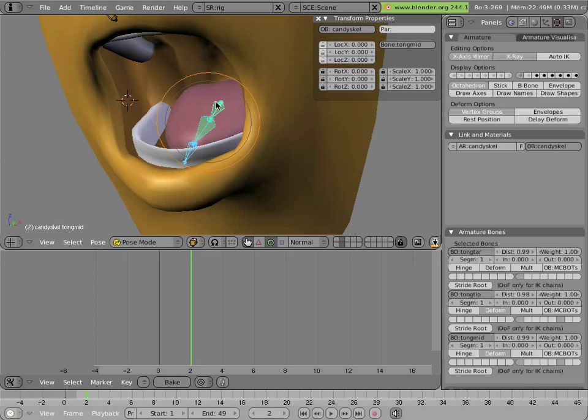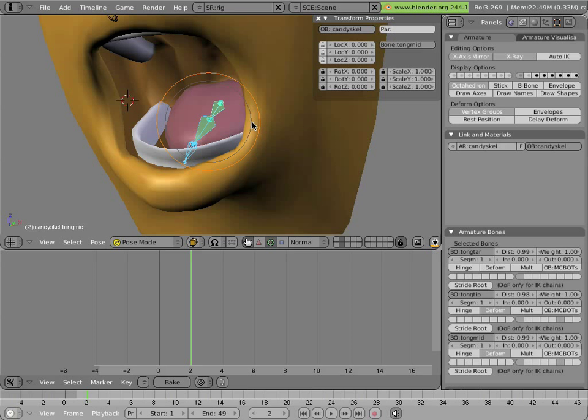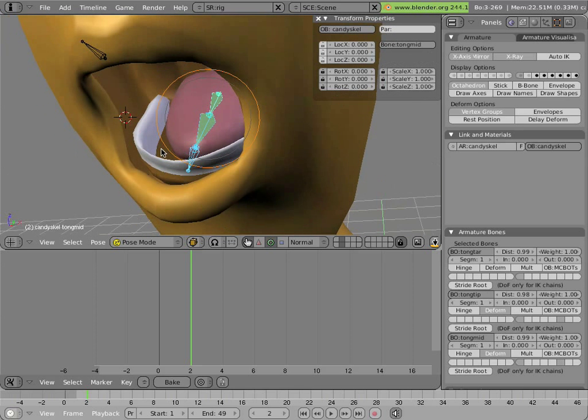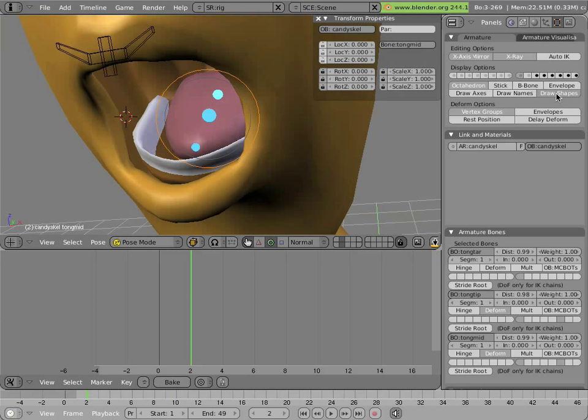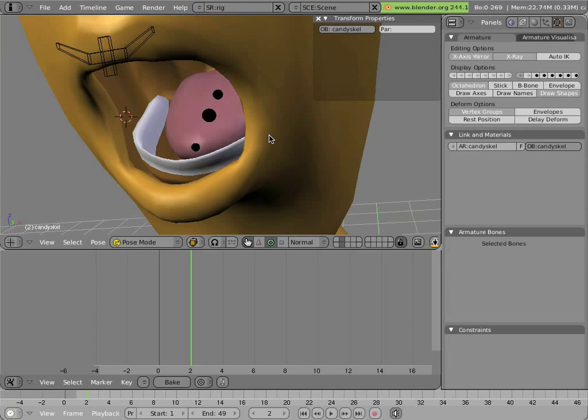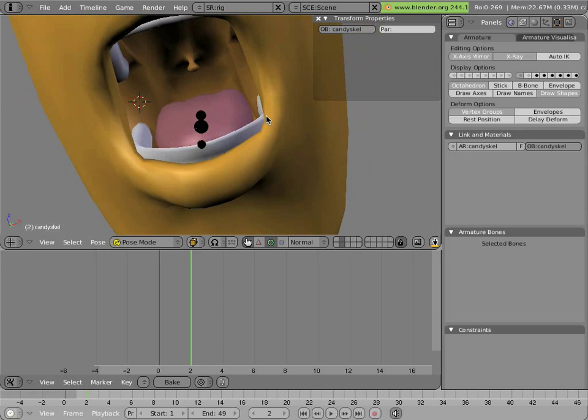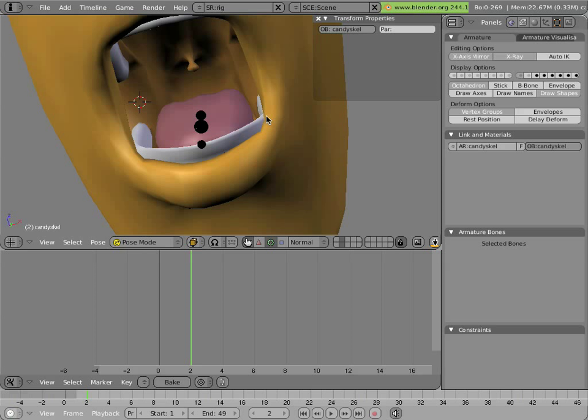They're not the most elegant way in the world to pose the tongue. However, it's actually a simple setup. And you really don't need to animate the tongue that precisely in 99% of situations.